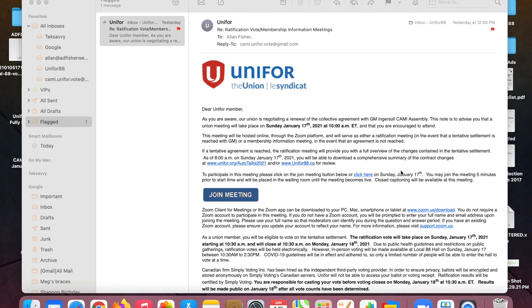When you get your email, if you don't have Zoom downloaded on any device, download it please.